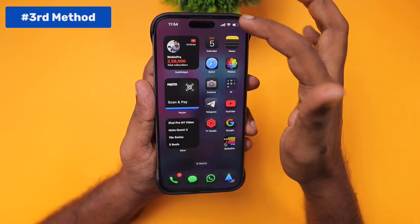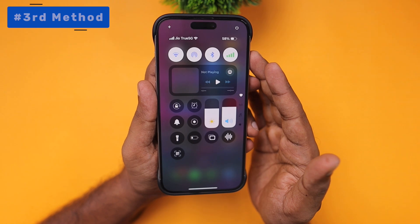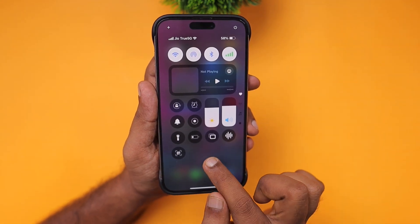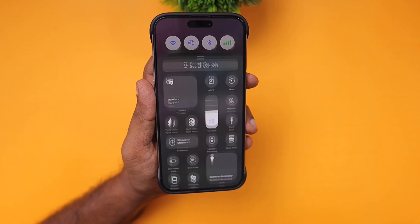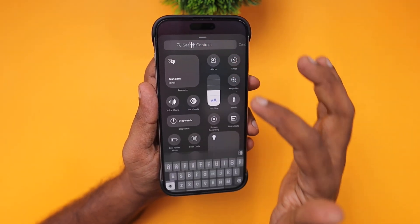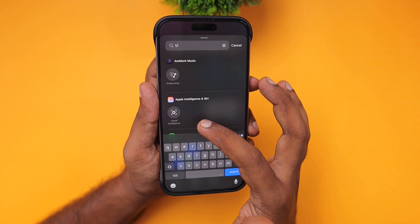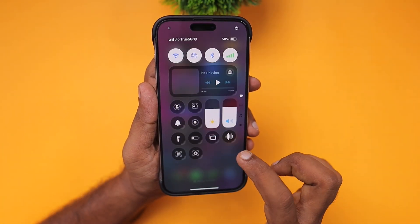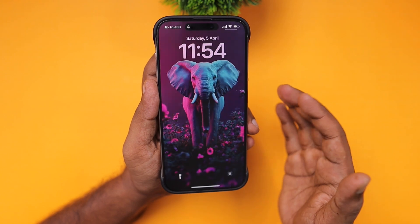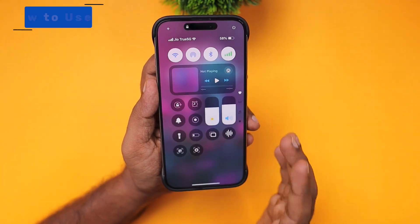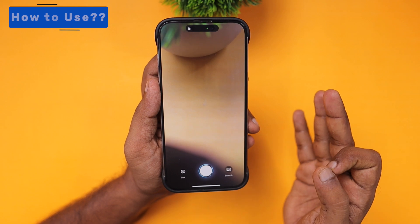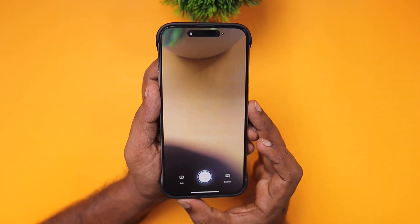The third method is via Control Center. Swipe down from the top right corner of your home screen, tap and hold, then select 'Add a Control.' This opens all the control options, and here you can enable the Visual Intelligence feature so you can quickly access it — either from the lock screen or inside the home screen — simply by swiping down to the Control Center and launching Visual Intelligence.